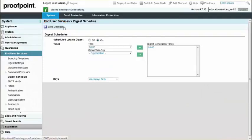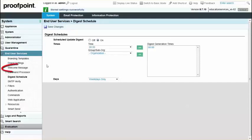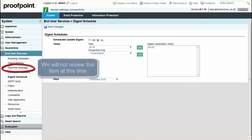To introduce your employees to the End User Digest, send the built-in welcome message located within the End User Services module.